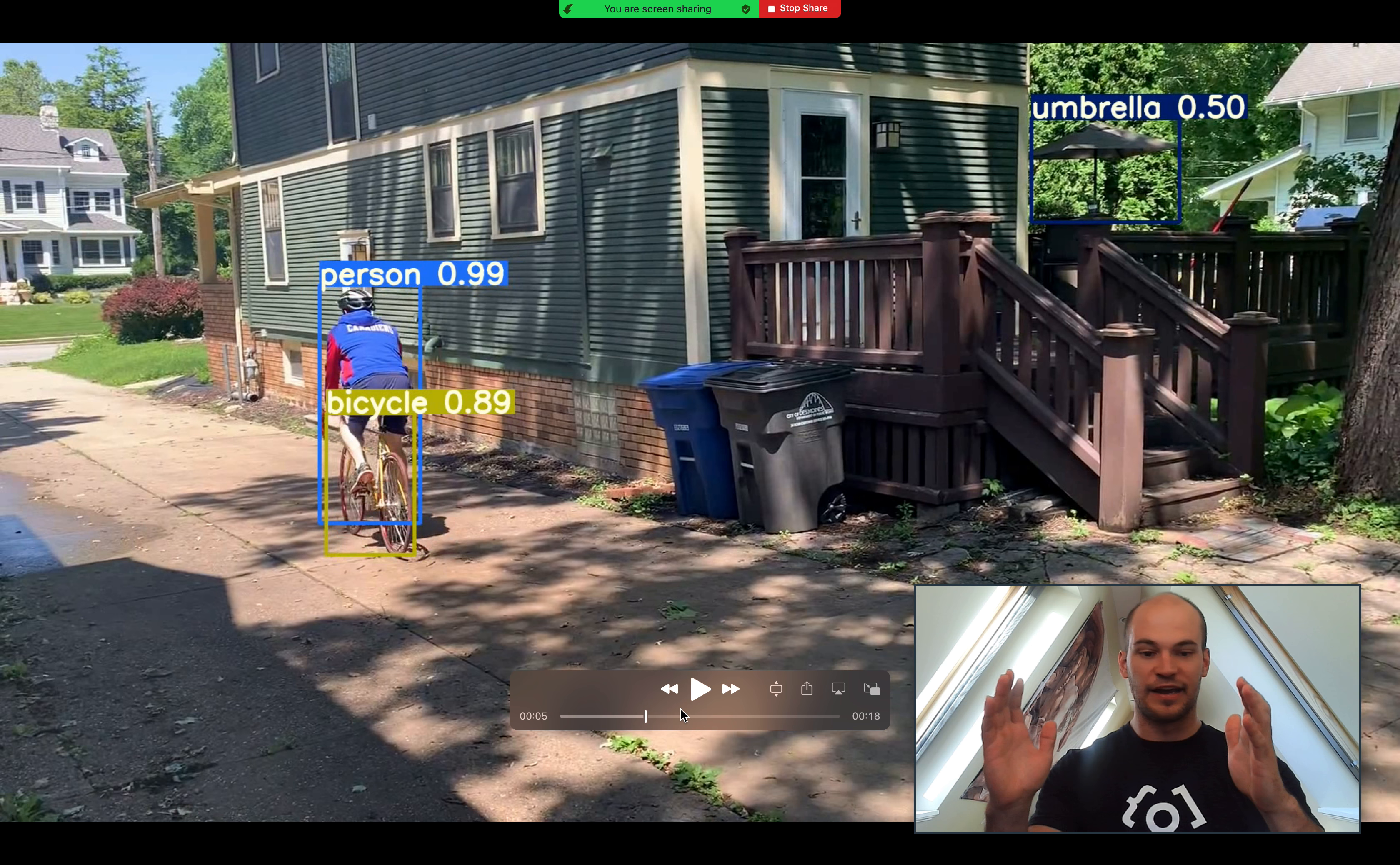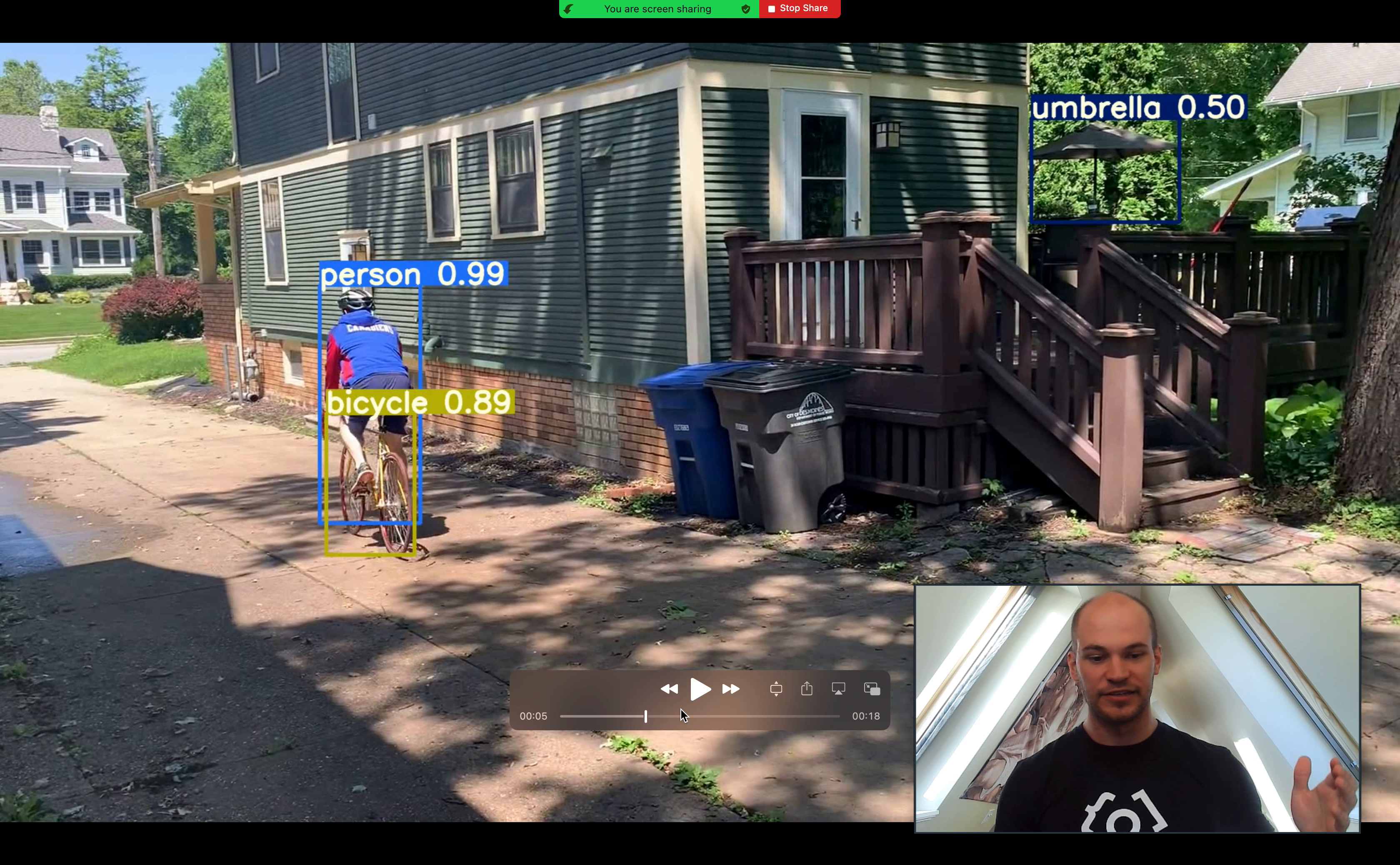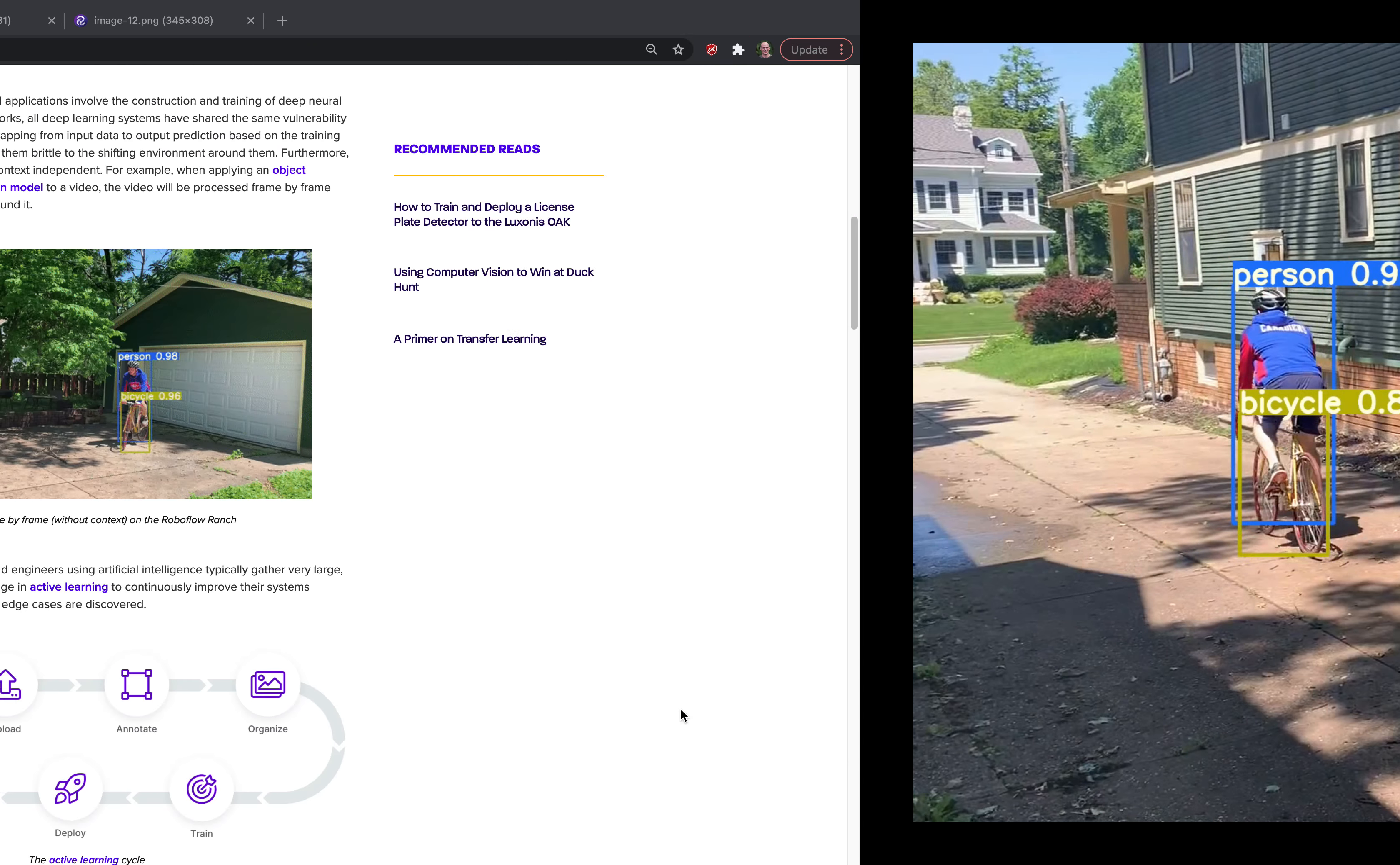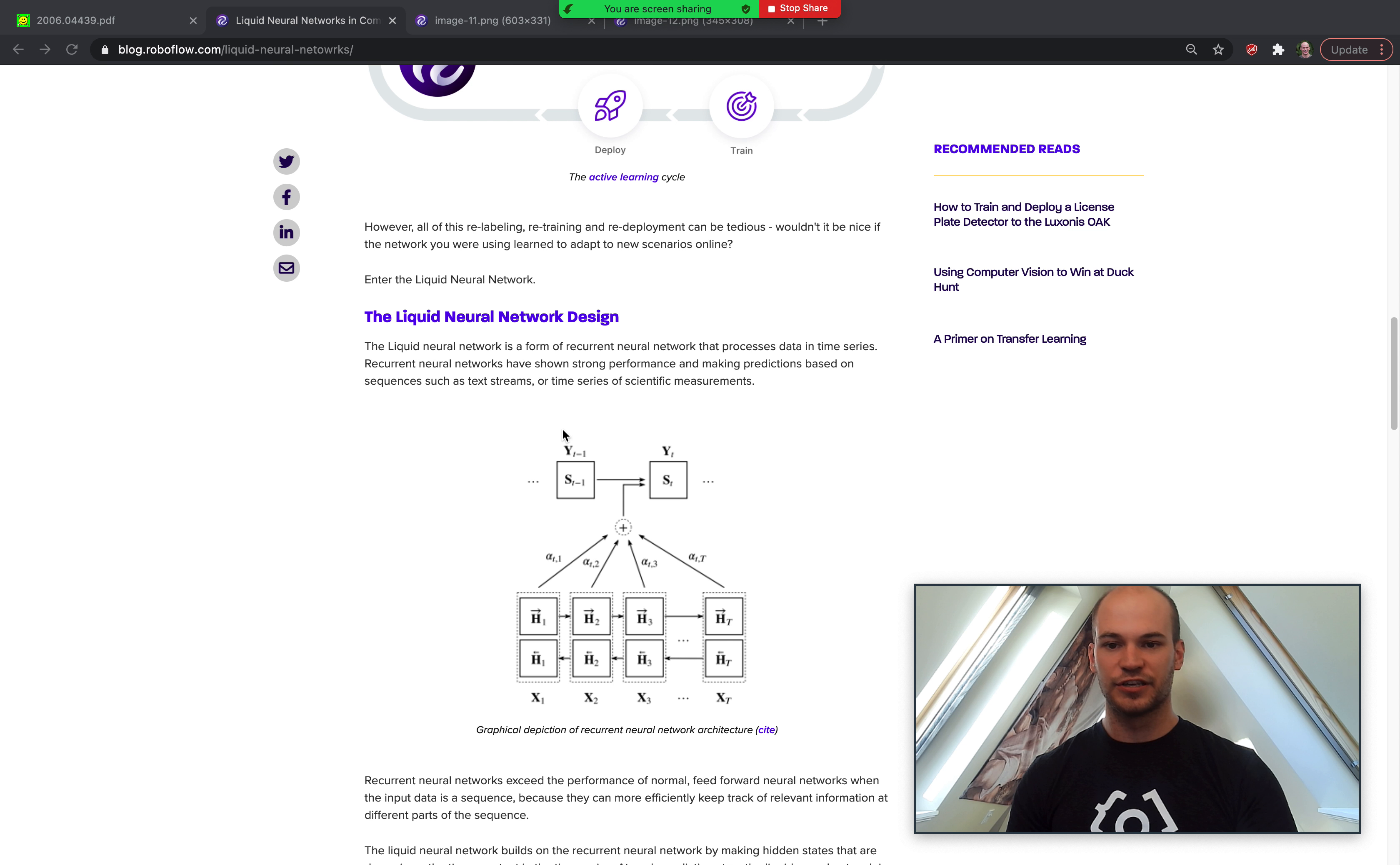it's not looking at the context of what's on either side of the frames, which could be very useful, especially in an example like biking. A bicyclist is usually going to be traveling at some trajectory, so that's the kind of issues that liquid neural networks are trying to solve.